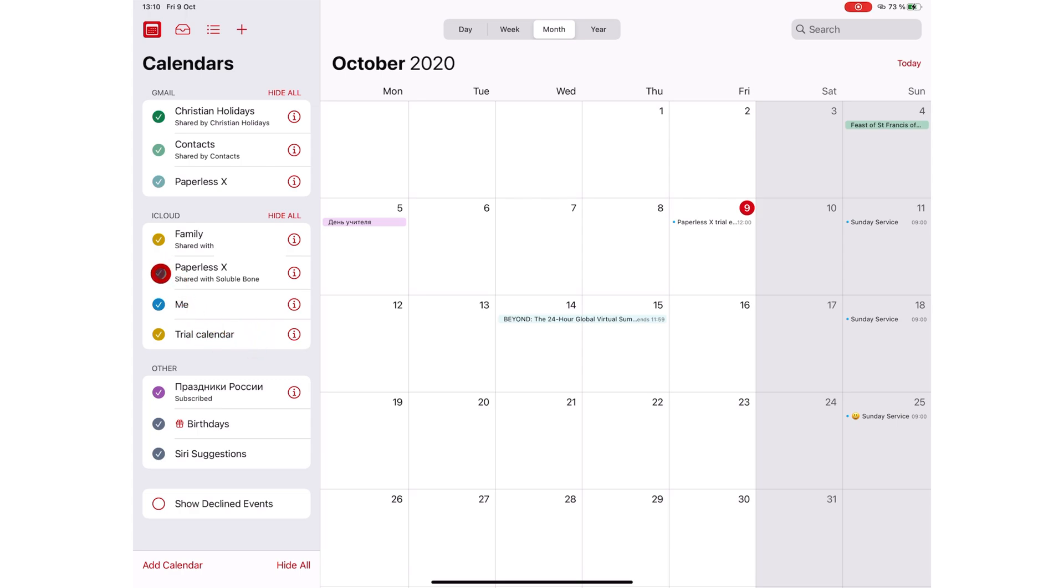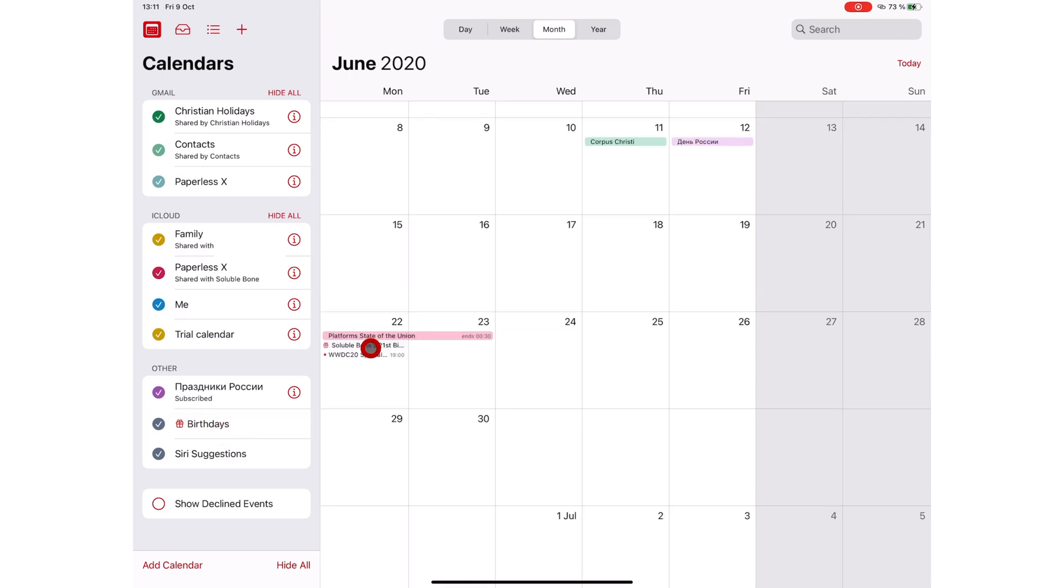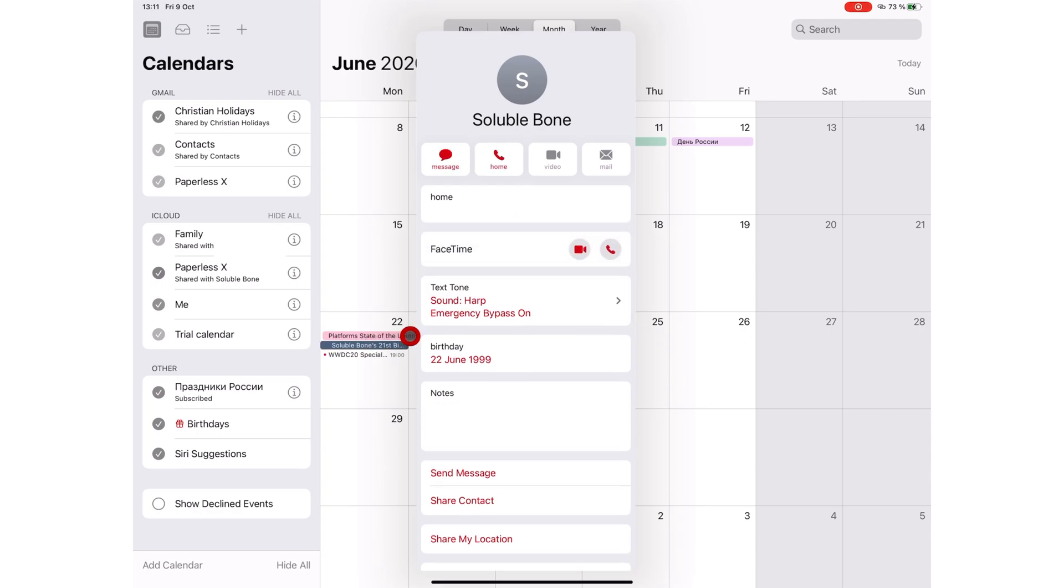You can choose to hide information from certain calendars by simply deselecting that calendar here on the sidebar. The Birthdays calendar displays your contacts' birthdays, so you don't forget any important birthdays. And this integration with the Contacts app is really cool. By tapping on the date or the birthday, you can access your contacts' information without leaving Apple Calendar.